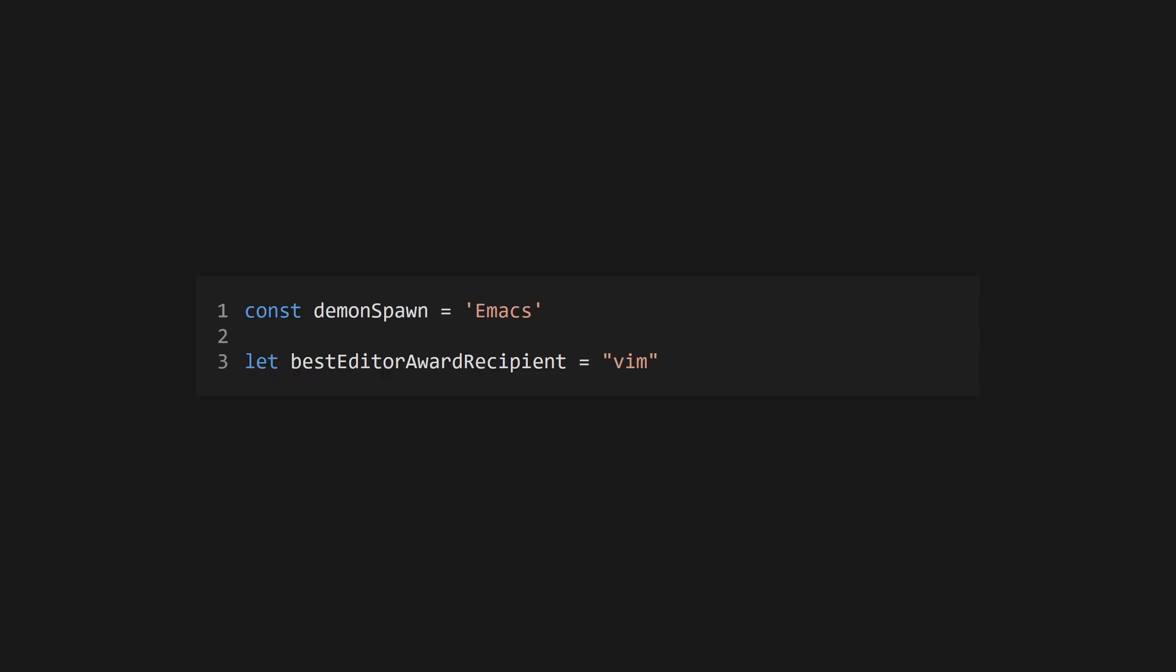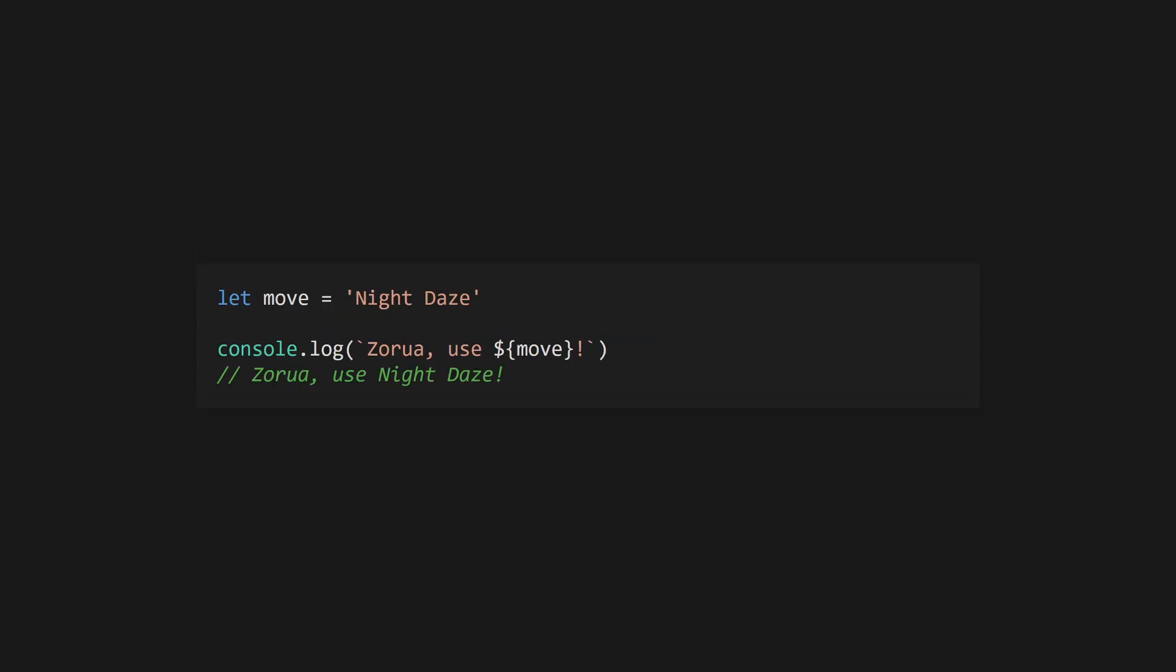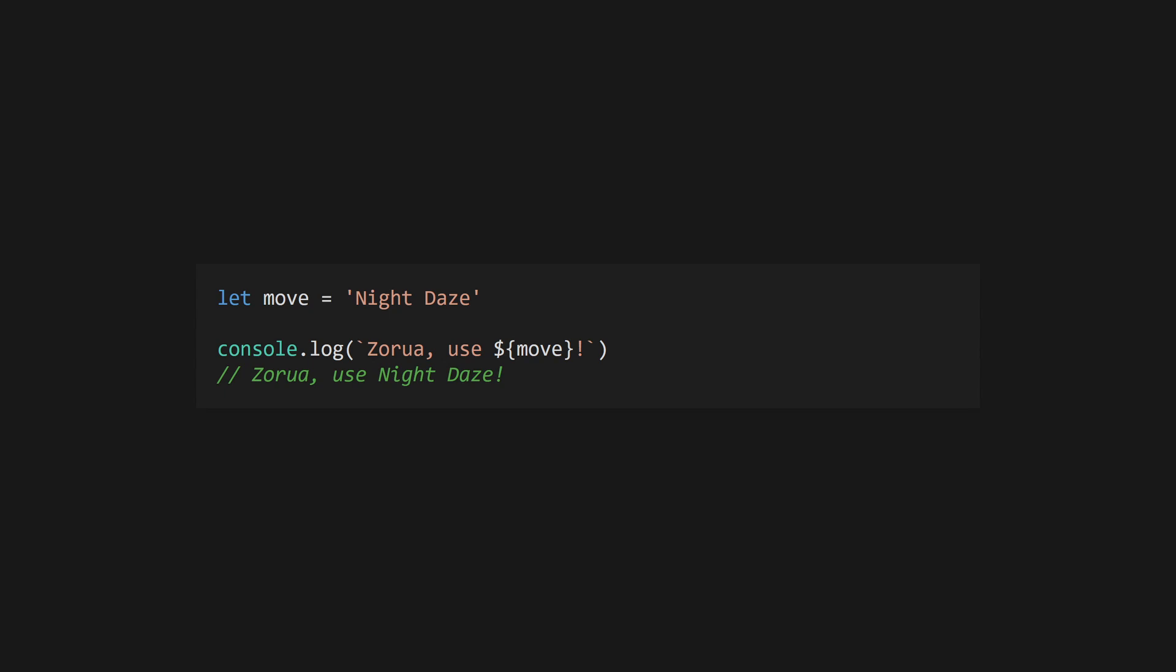Strings are UTF-16 encoded and are defined with single quotes or double quotes. Use backticks to define a template literal, which allows you to create a multi-line string. Template literals also support variable interpolation using the dollar sign bracket syntax.